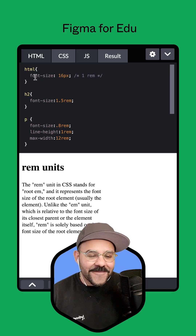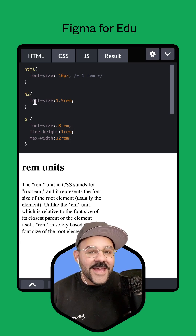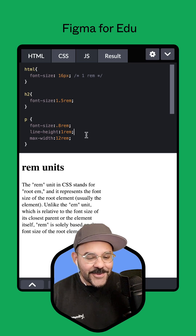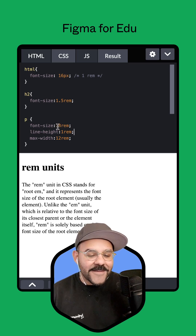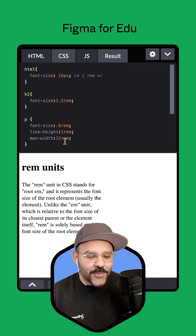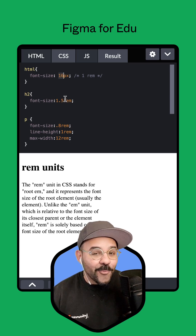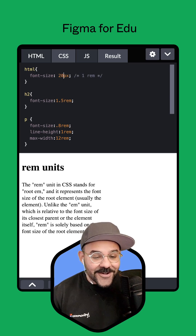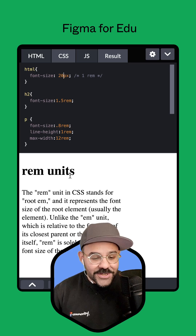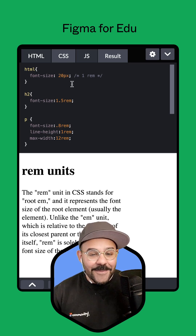I have the font size defined in HTML as being 16 pixels. The heading represents 1.5 times that 16 pixel value. The paragraph is 80%, with the line height being one rem and the maximum width being 12 rem. If I change this base font size, everything referencing it will change — adjusting the font size to 20 pixels, you'll see that everything scales proportionally because they're all based off of that rem value.